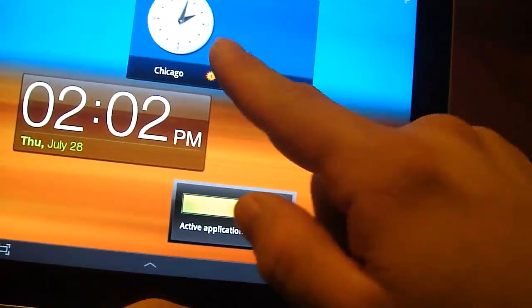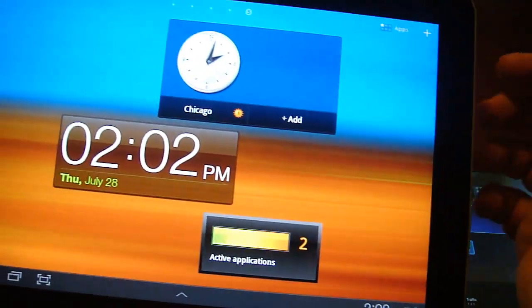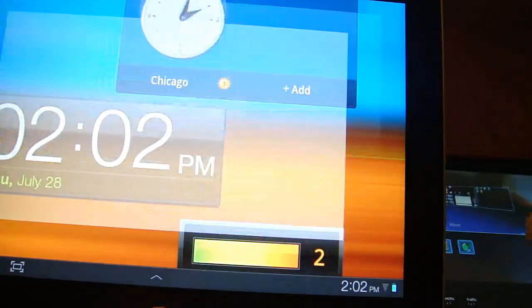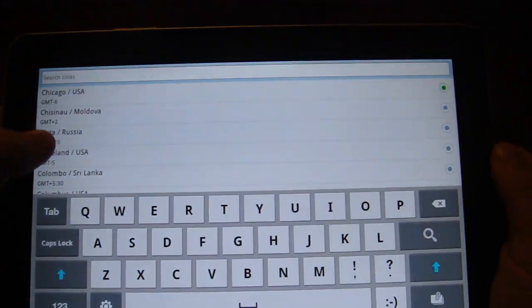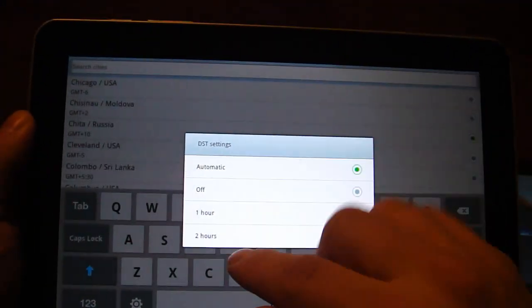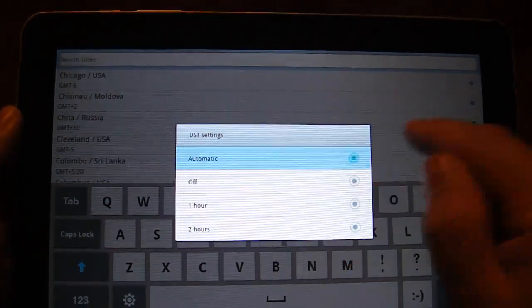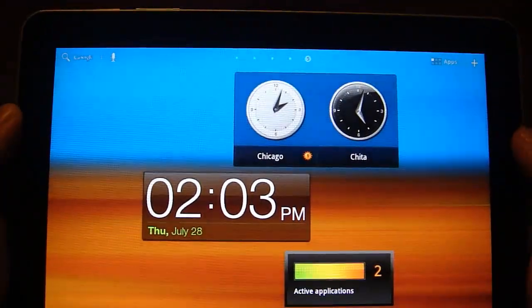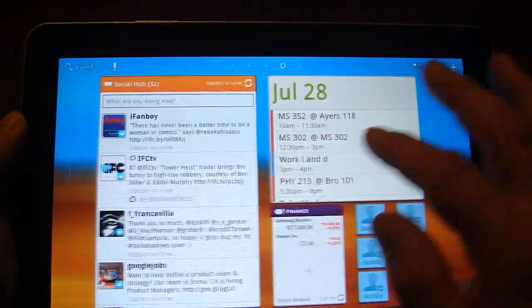And there's that dual clock where you've got the, and you can add, we'll add Russia, whatever. There you go. So you've seen that.